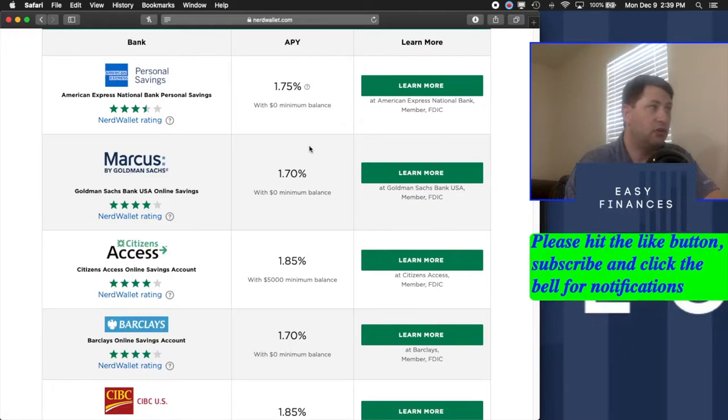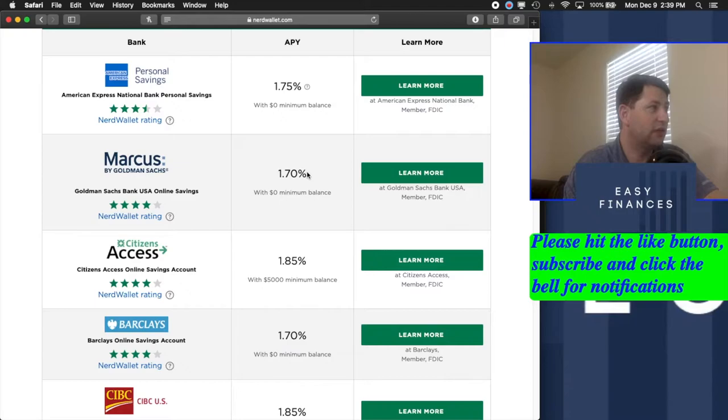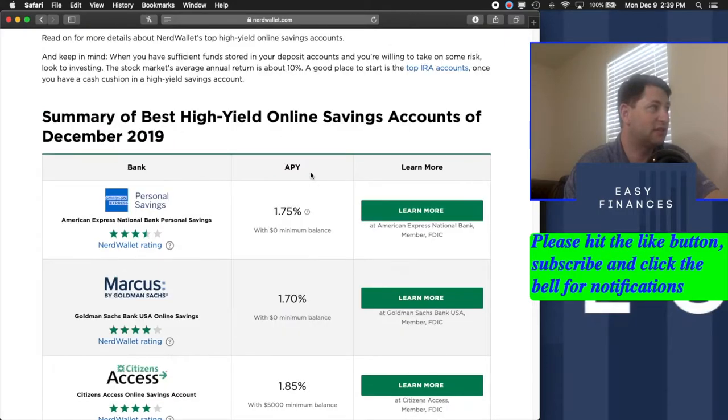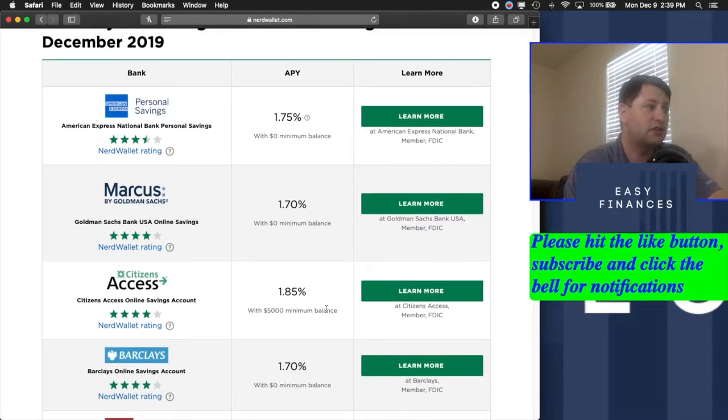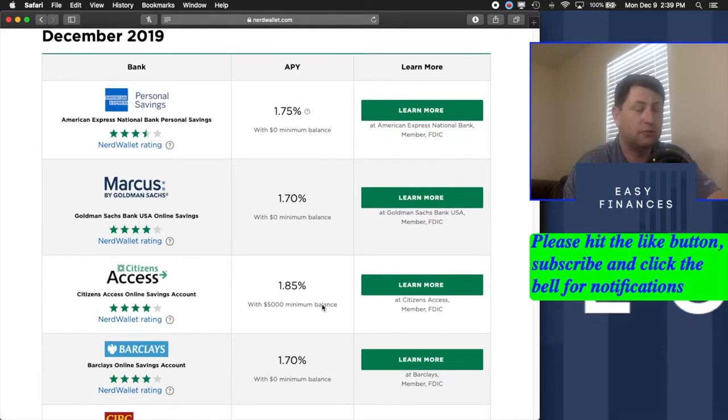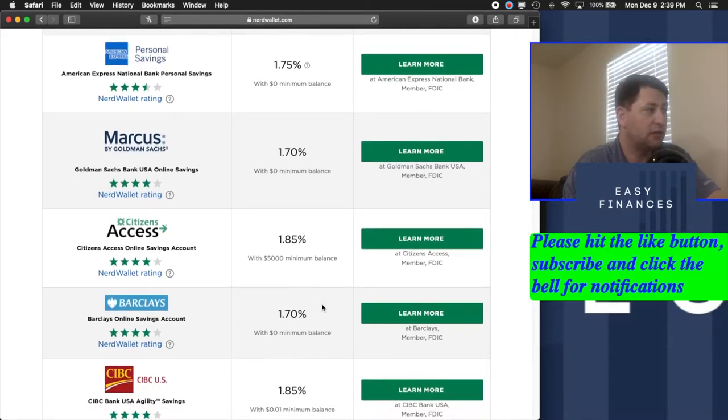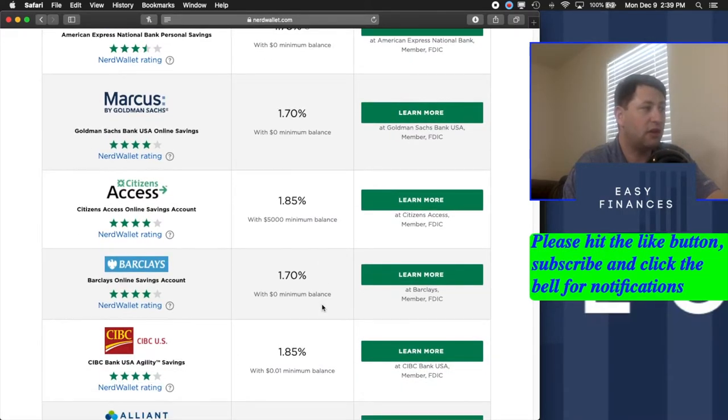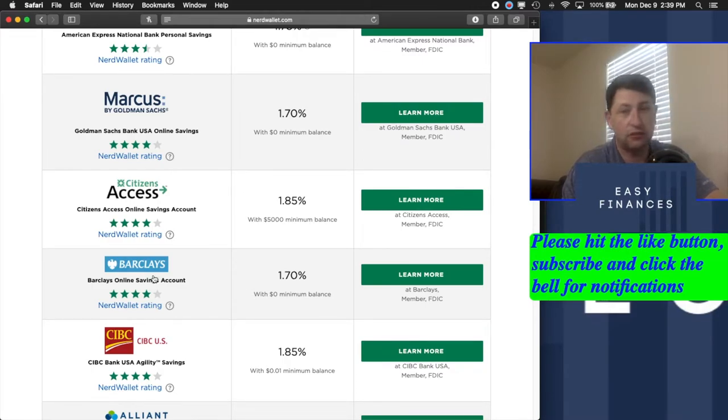It used to be that 2% was really good, but interest rates keep going down, so now we find ourselves at these rates, 1.75, 1.7. There are some 1.85s, which are pretty good still, but the one that I want to particularly bring your attention to is the Barclays account.